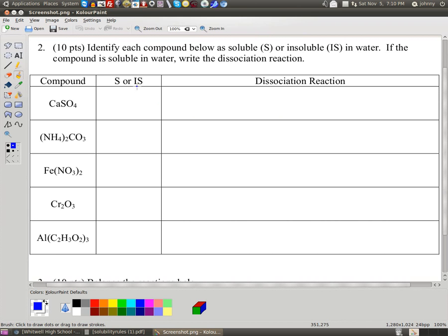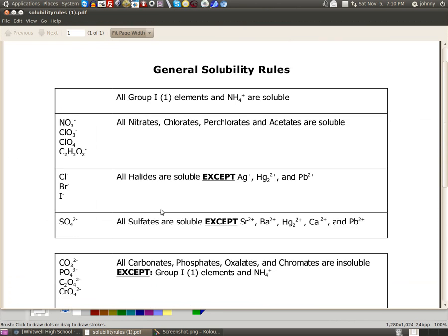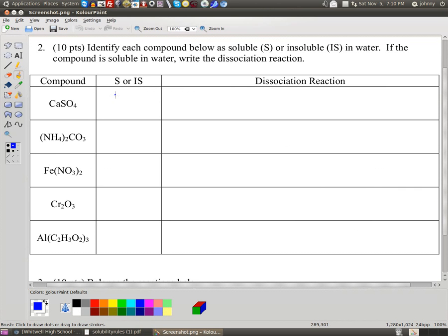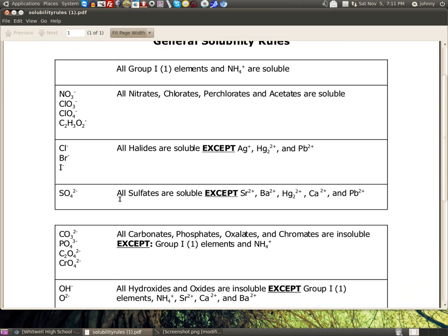First thing I would suggest is identifying everything as soluble or insoluble. This is calcium sulfate. According to the solubility rules on sulfates — SO4 2-minus — it says all sulfates are soluble unless it's got one of these with it. I see Ca right there, and according to that rule, this thing is insoluble. So I'm going to write IS here for insoluble.